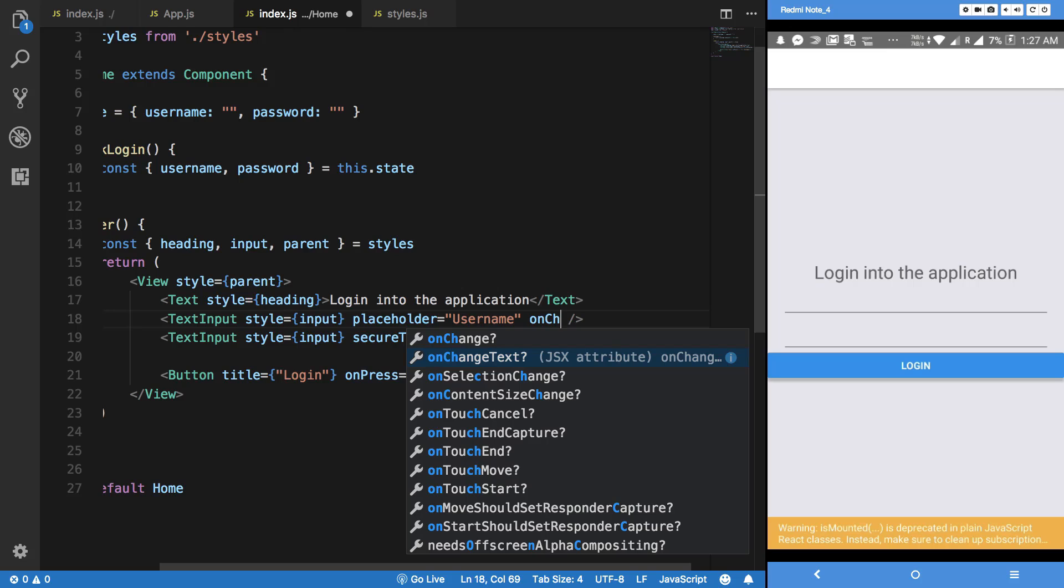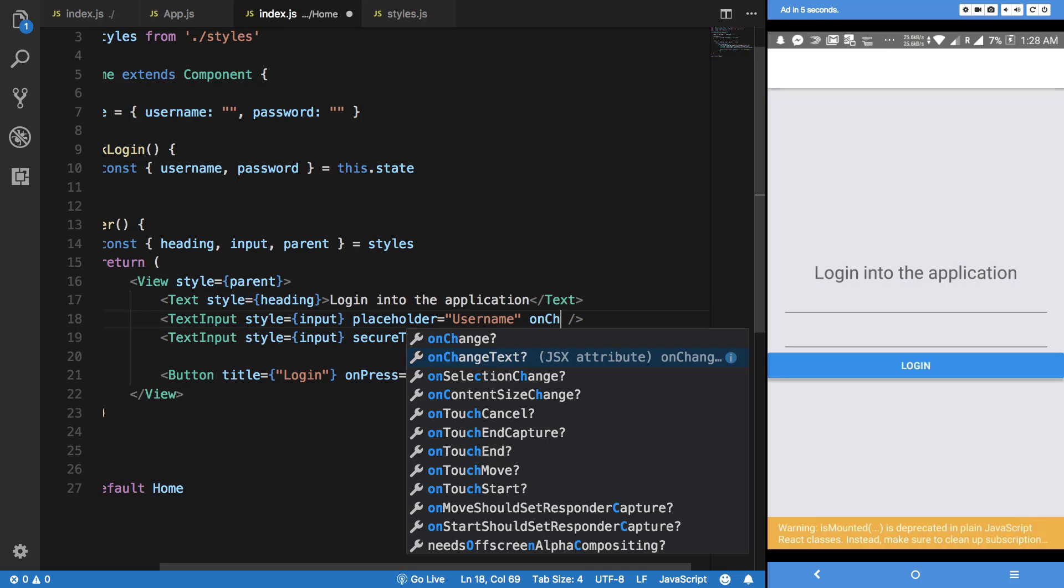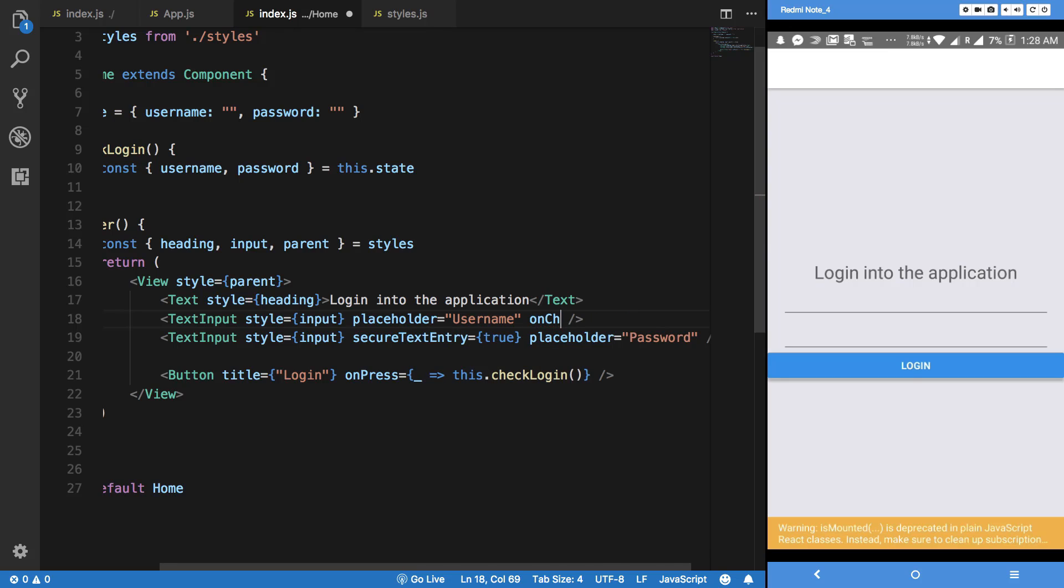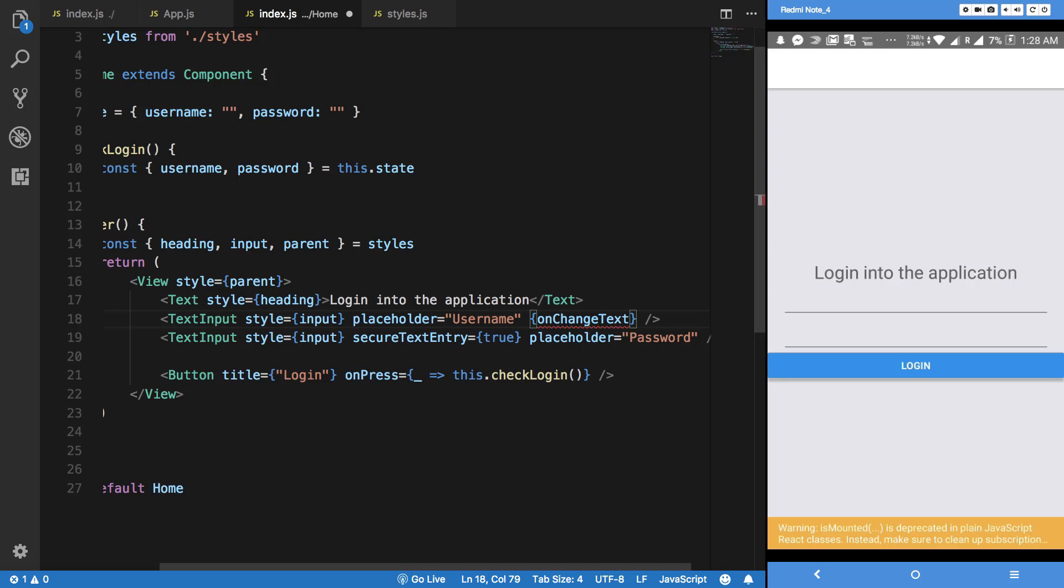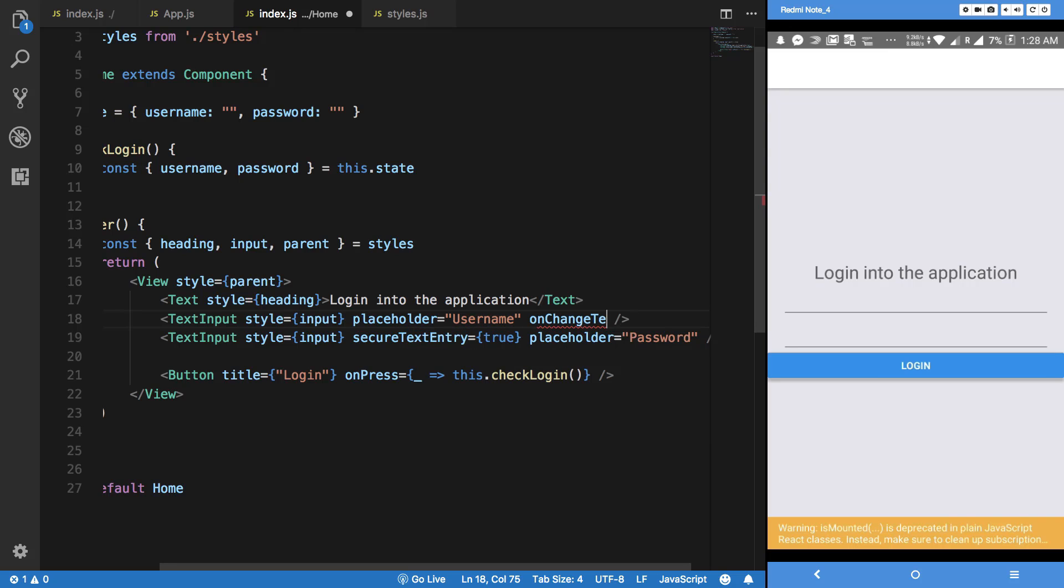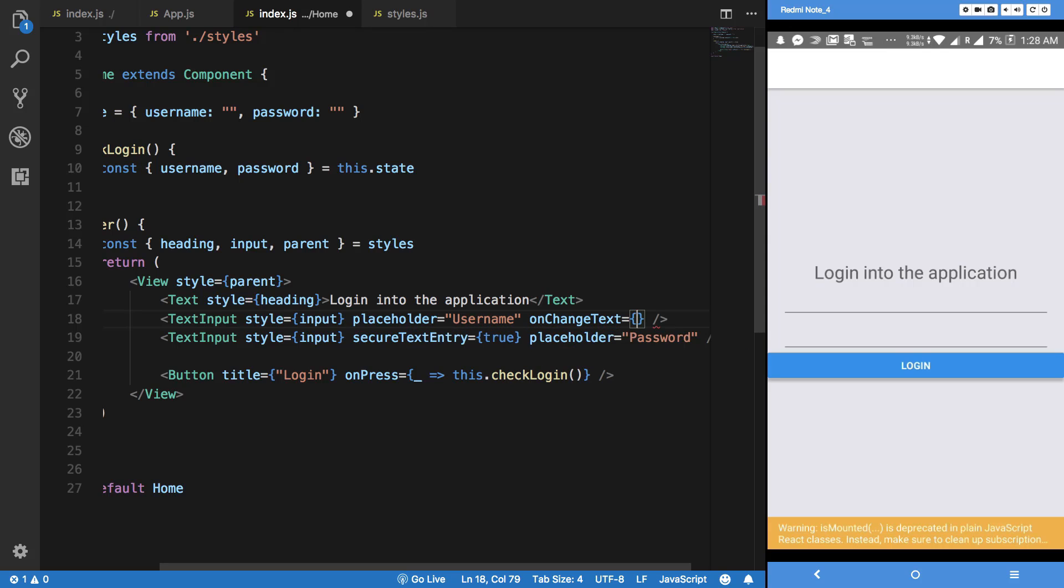So next what we obviously want to do is detect when the text changes. Now the thing with this is that onChange would actually give you the element. When you bind to onChange, when the change occurs you would get the reference to the element. That's not really what we want right now. Obviously you can get text out of element by e.target.value, but React Native provides us with a simpler version which is onChangeText.